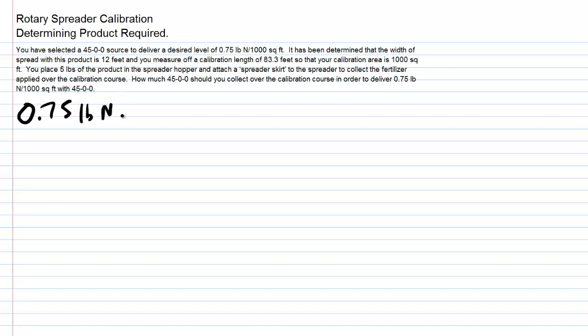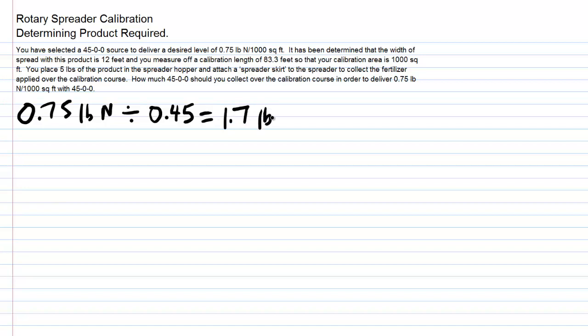Remember we take the level of nutrient divided by the nutrient analysis, which in this case is 45%. 0.75 pounds of nitrogen divided by 0.45 equals 1.7 pounds of 4500.